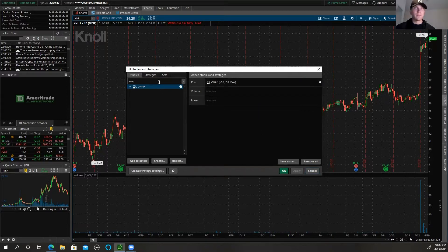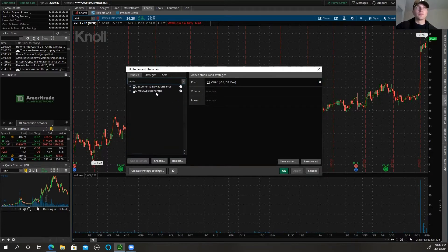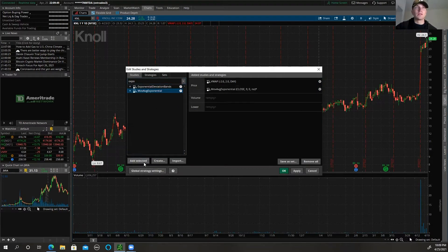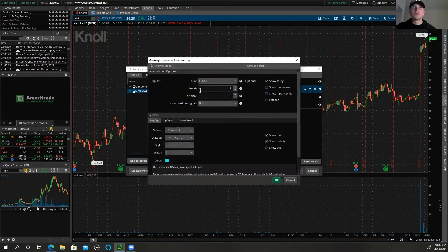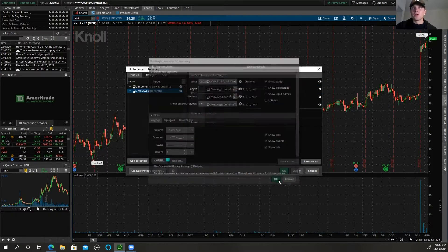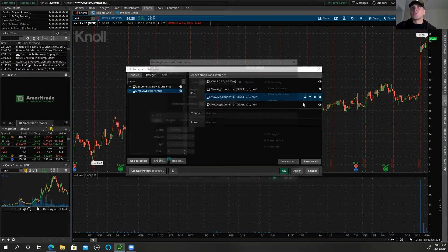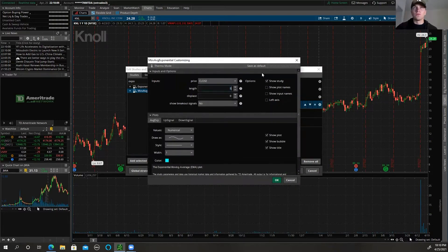Then I'm going to do my exponential moving averages. Type in exponential moving averages, Add Selected, but I'm going to add three of them because I like the 8 EMA, so I'm going to do 8, press OK. I'll edit the colors in a second. I'm going to do 21 for the 21-day exponential moving average, and then 55. So 8, 21, and 55.